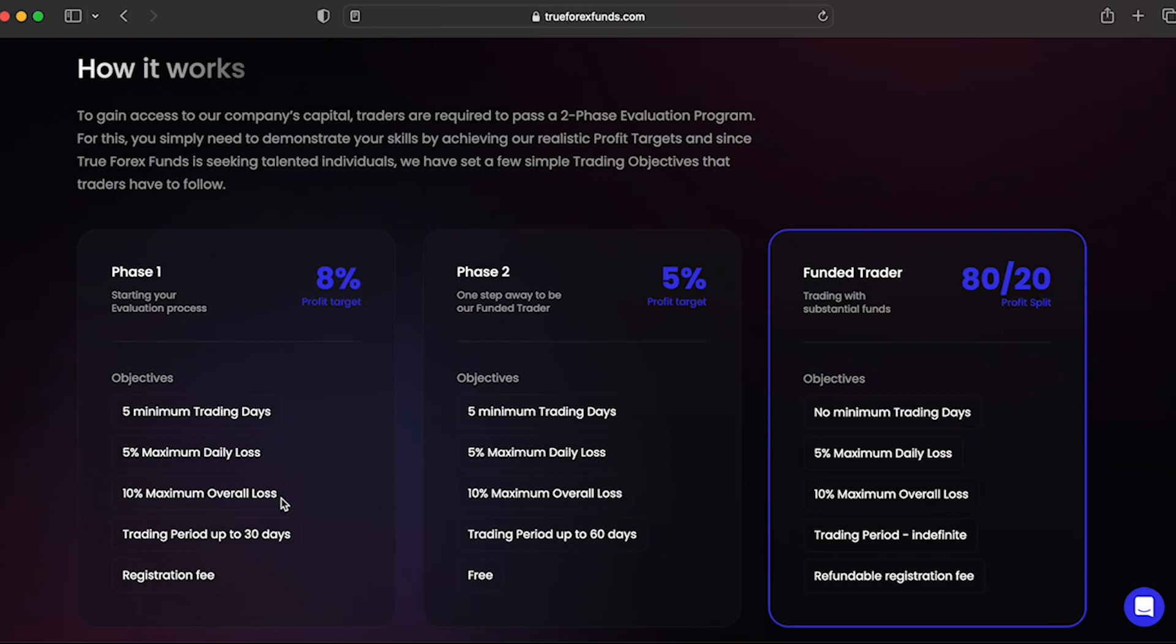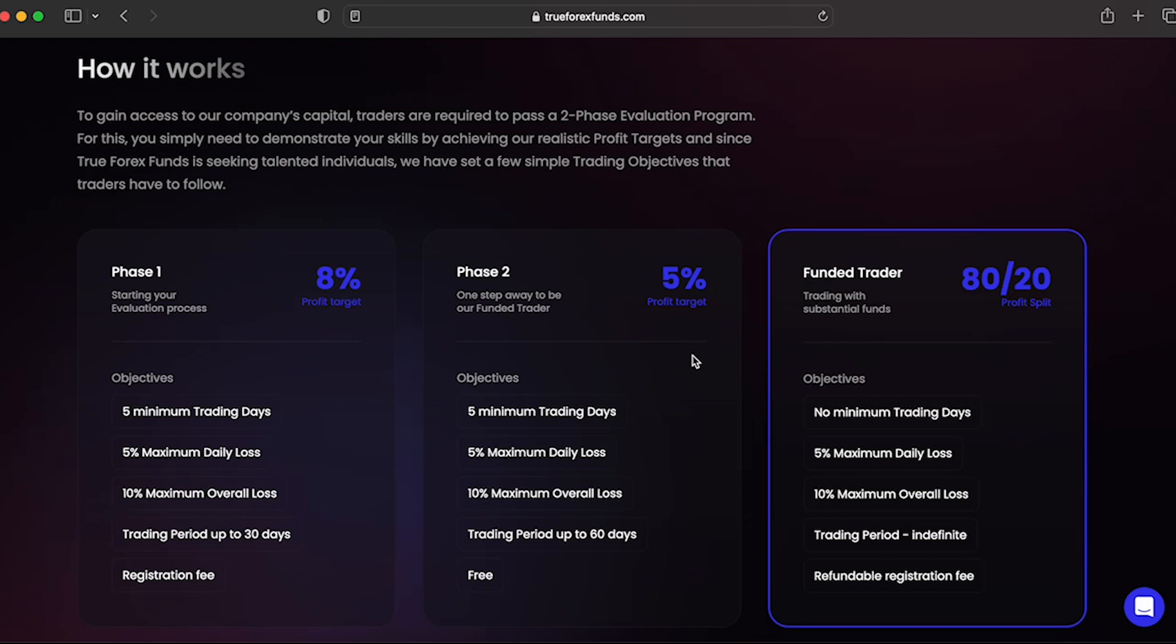Evaluation Phase 1 requires a trader to reach a profit target of 8%, while not surpassing their 5% maximum daily loss or 10% overall maximum loss rules. You're required to hit your profit target in 30 calendar days from the day you place your first position on your evaluation account. You are also required to trade a minimum of 5 trading days in order to then proceed to Phase 2.